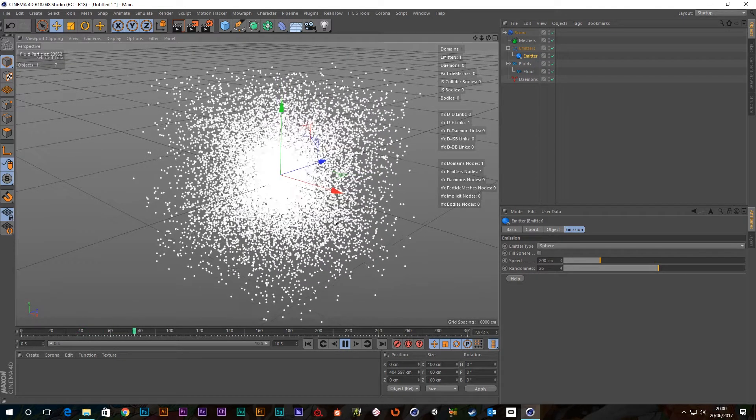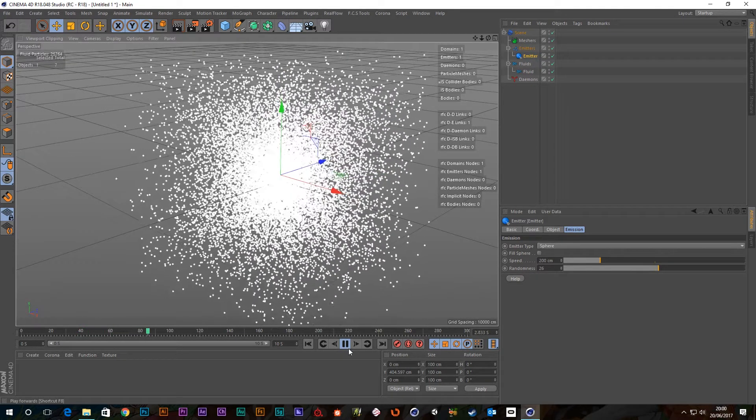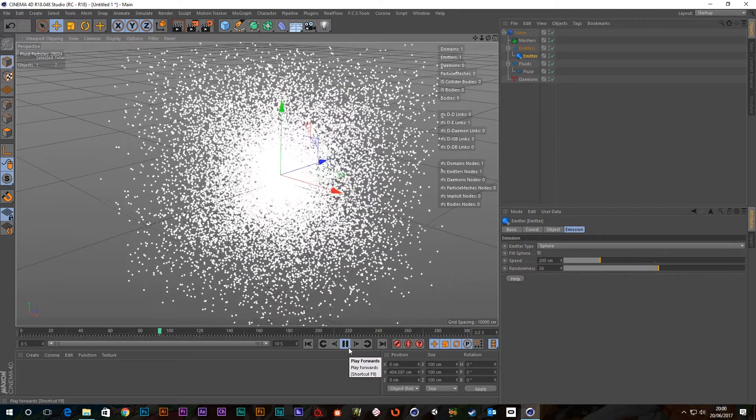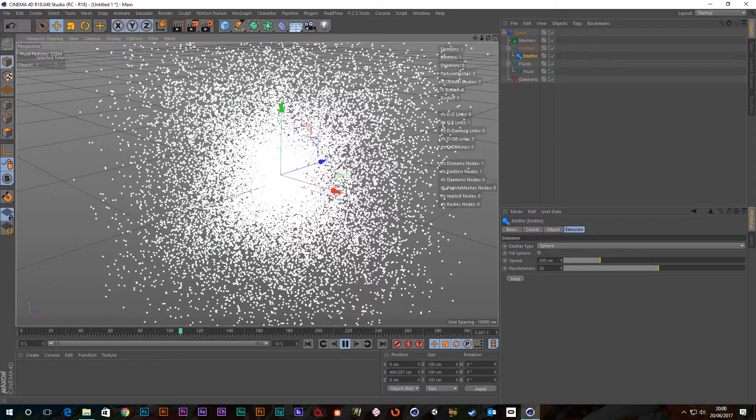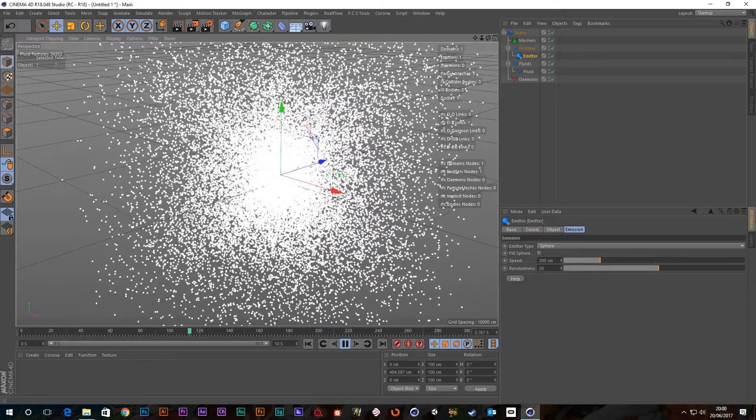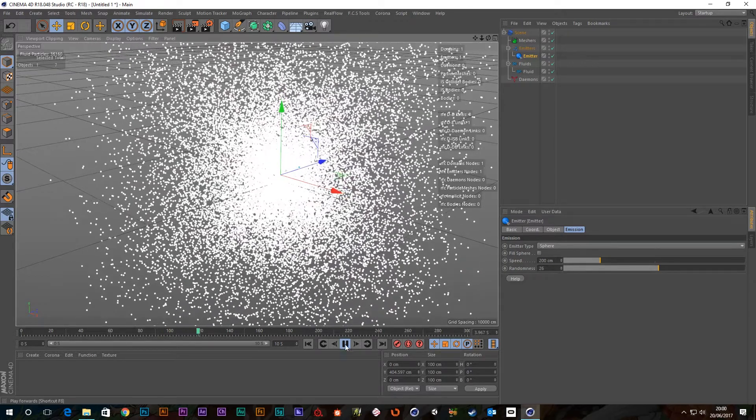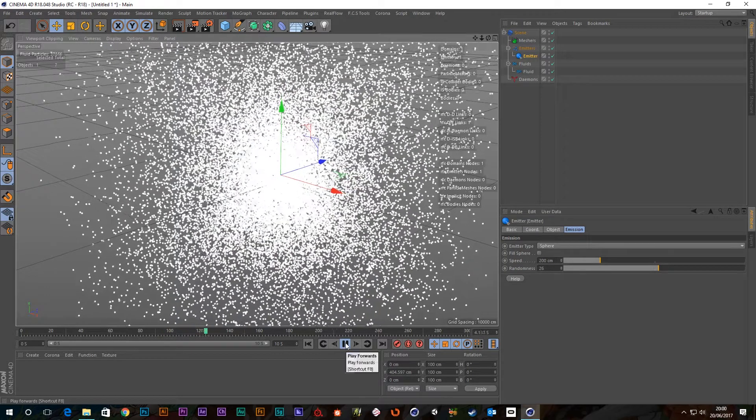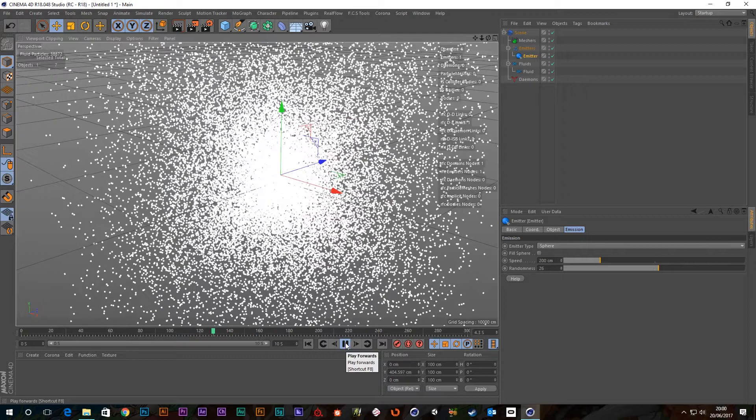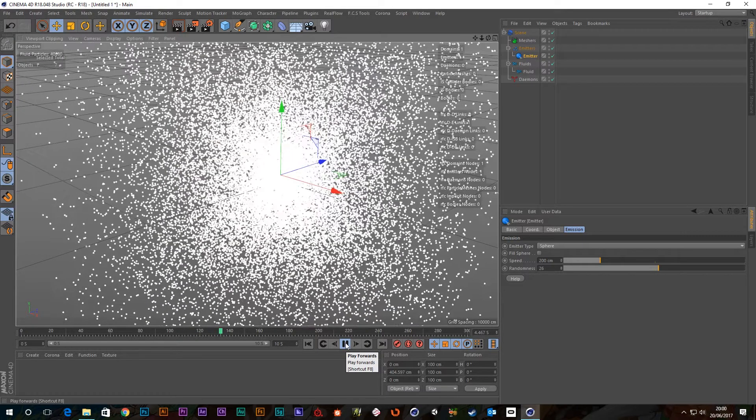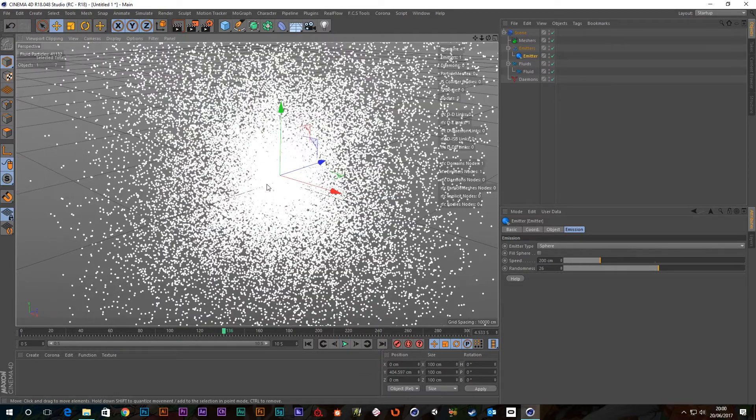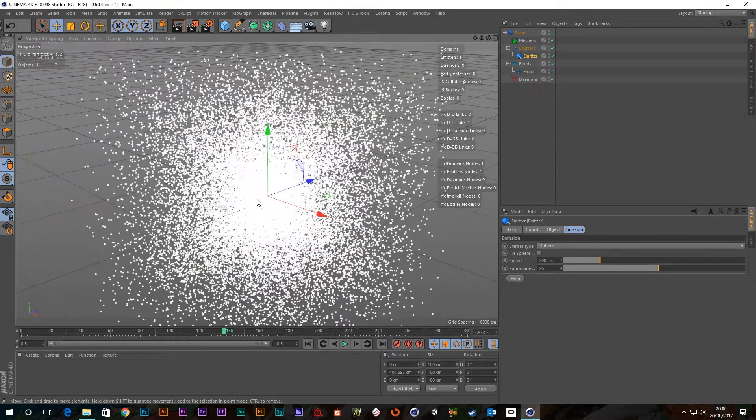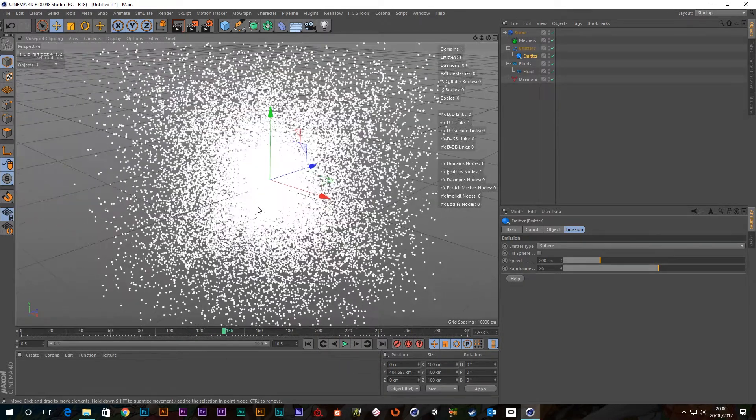So the velocity of our particles are right up and you can see that it starts chugging, it's really having problems trying to calculate all those particles because there's a lot of them.